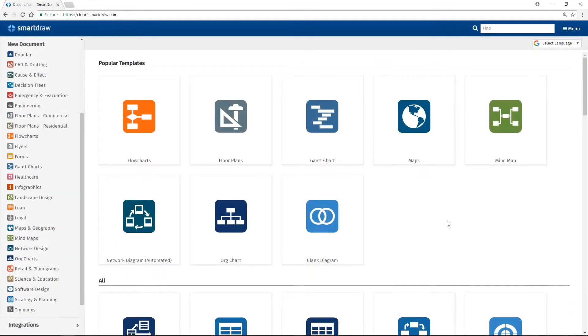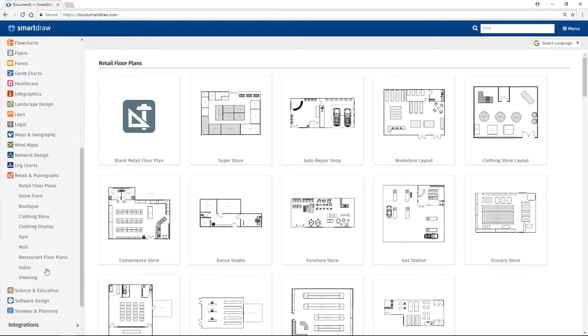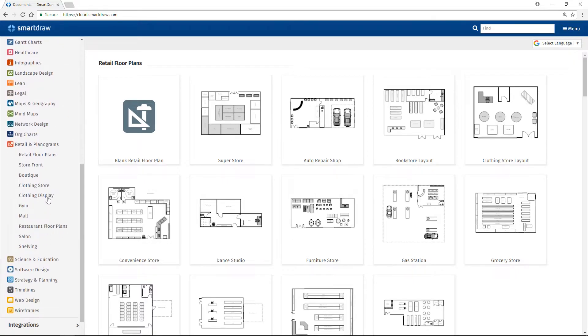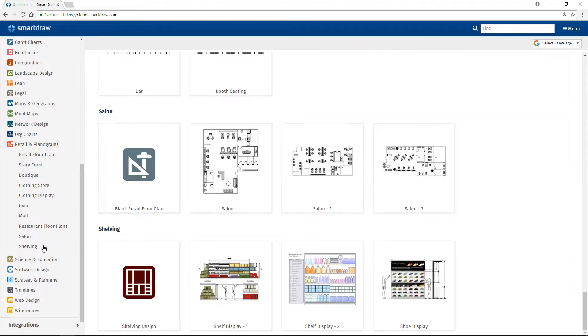To get started making a planogram in SmartDraw, choose Retail and Planograms from the list of diagram categories. Under Clothing Display and Shelving, you'll find examples of planograms to help you get started.